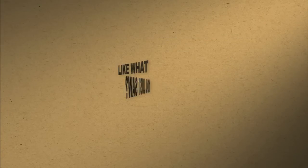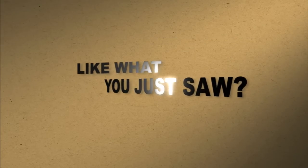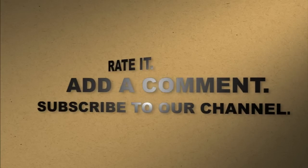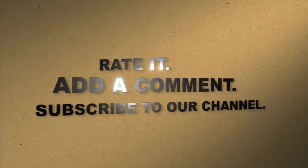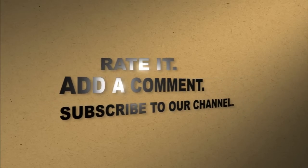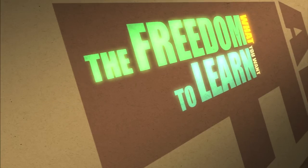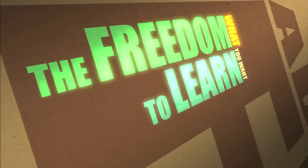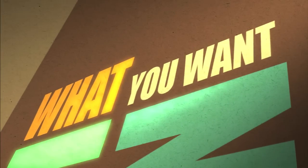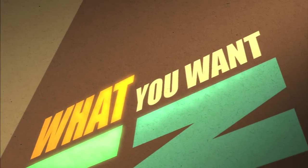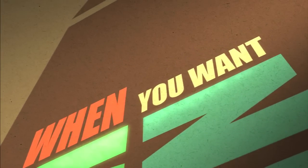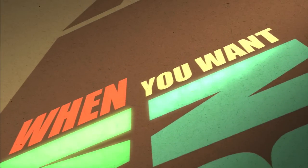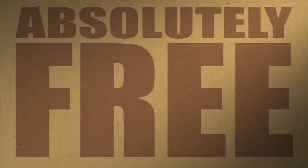Like what you just saw? Rate it. Add a comment. Subscribe to our channel. The freedom to learn. What you want. When you want. Absolutely free.